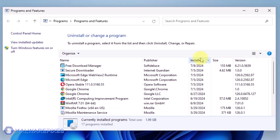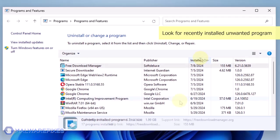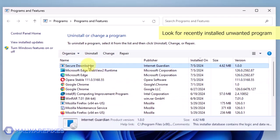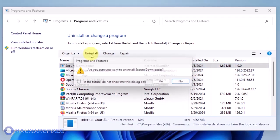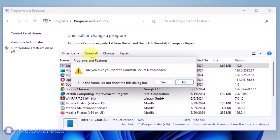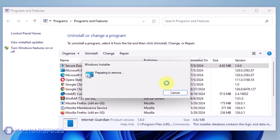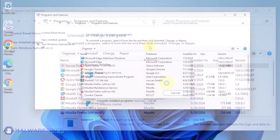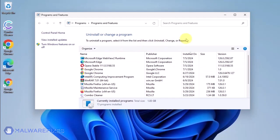Now that the programs are listed chronologically, find the program you don't remember installing. Click on the Unwanted Application and then click the Uninstall button. In the Confirmation window, click the Yes button to proceed with the removal of the unwanted program. You may now close the Program and Features window.